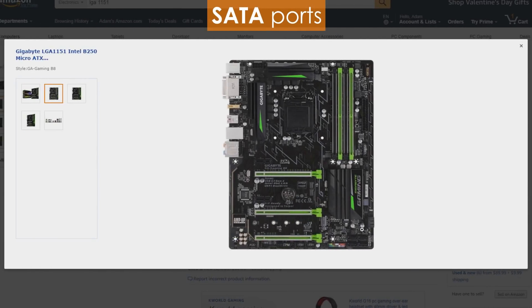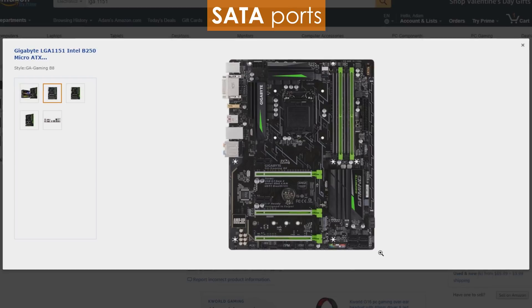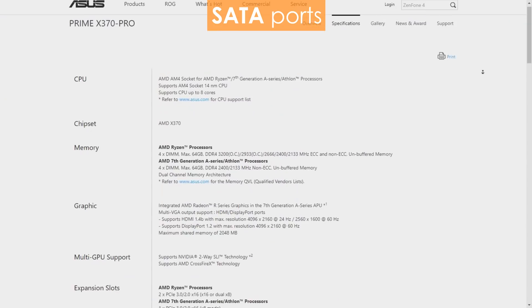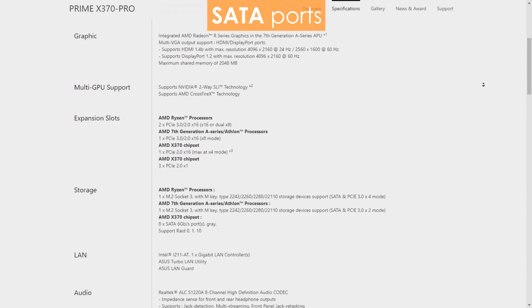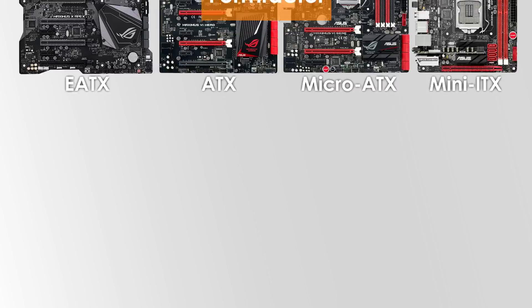Be sure your motherboard has enough SATA ports for all your hard drives, SSDs, and DVD drives. If you're also thinking of buying an M.2 or NVMe SSD, make sure your motherboard supports them as well.